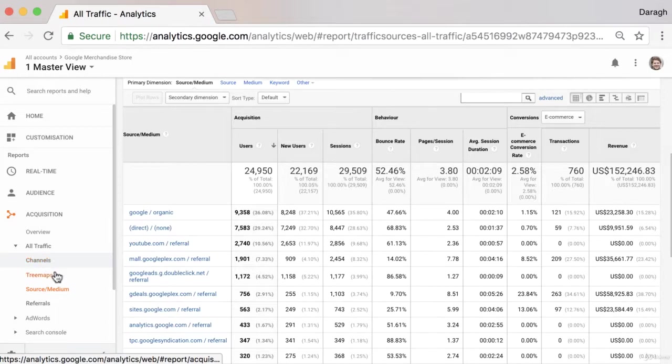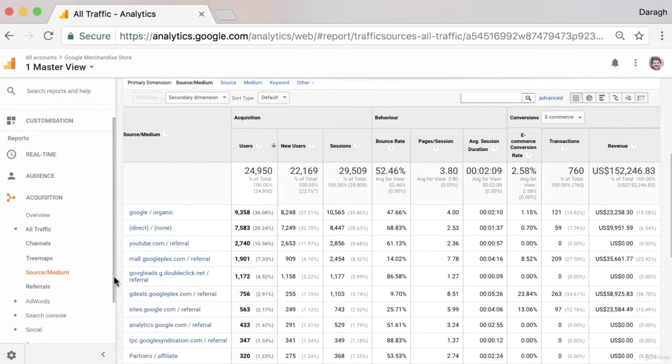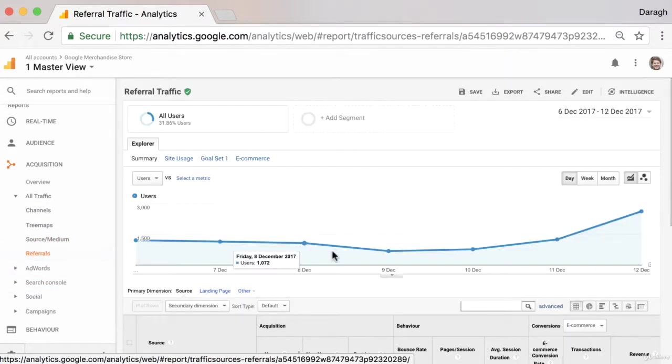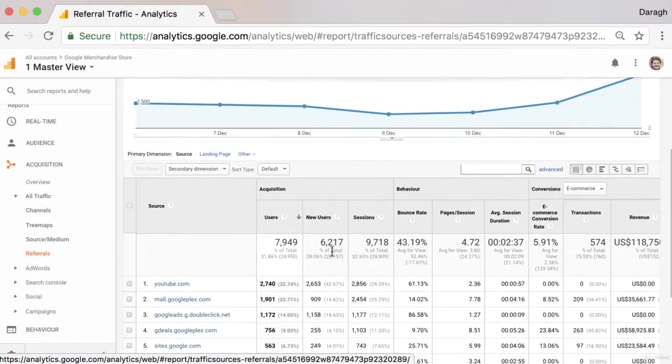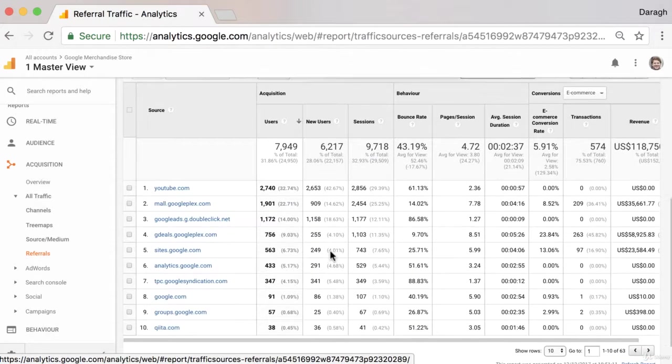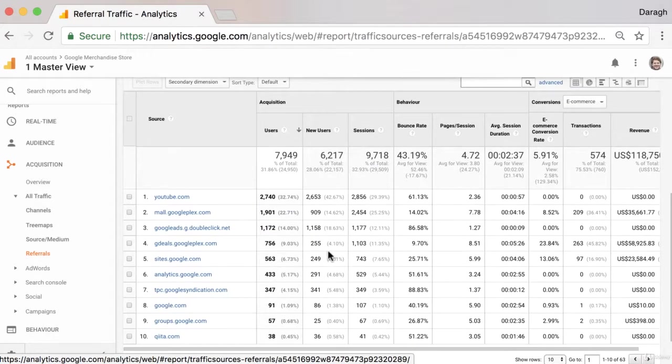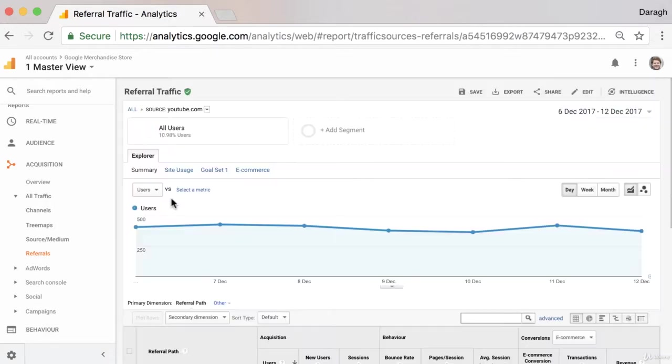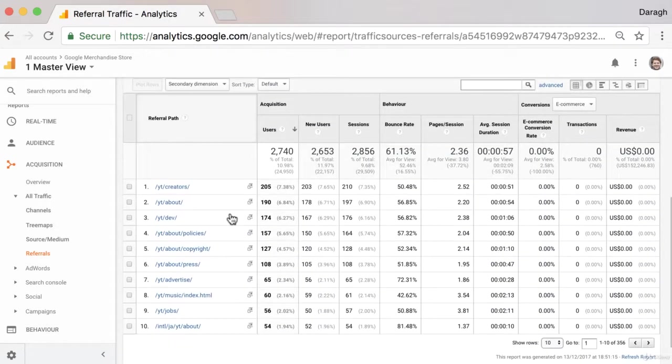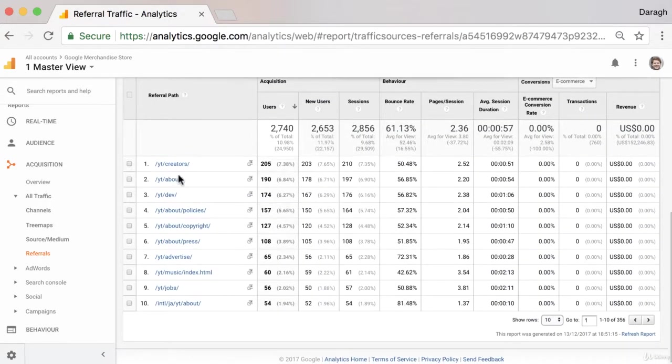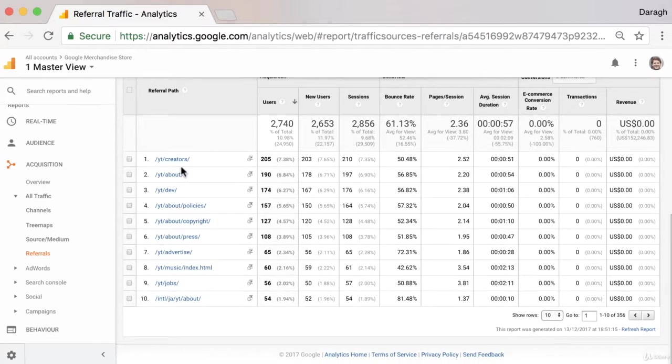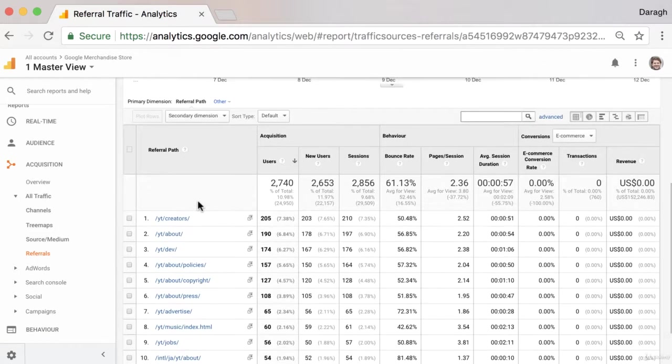Now as well as looking at the source medium report, we can actually go in and look at our referrals report to see those exact sites that have referred us traffic or sent visitors from their website to our website. And if we click in here into the source, we can actually see the individual pages on that website that are sending us traffic, which is really interesting to know because we know exactly where they have linked to our website.